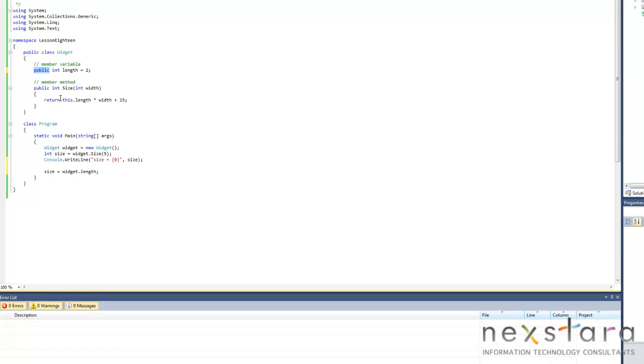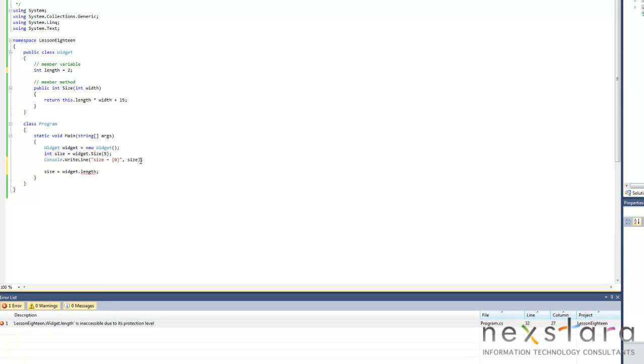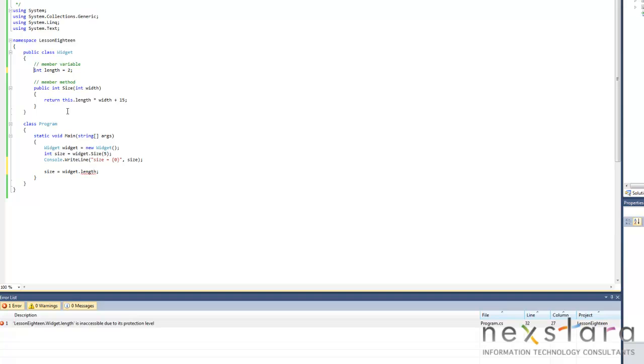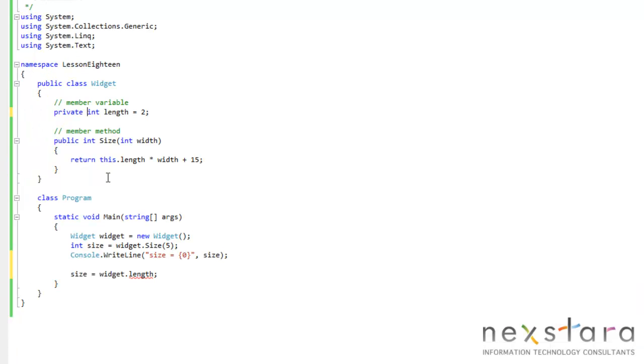And we'll go ahead and delete that one more time just to verify that the error message comes by. So it is indeed private, but we always want to explicitly define the access modifier. So private.